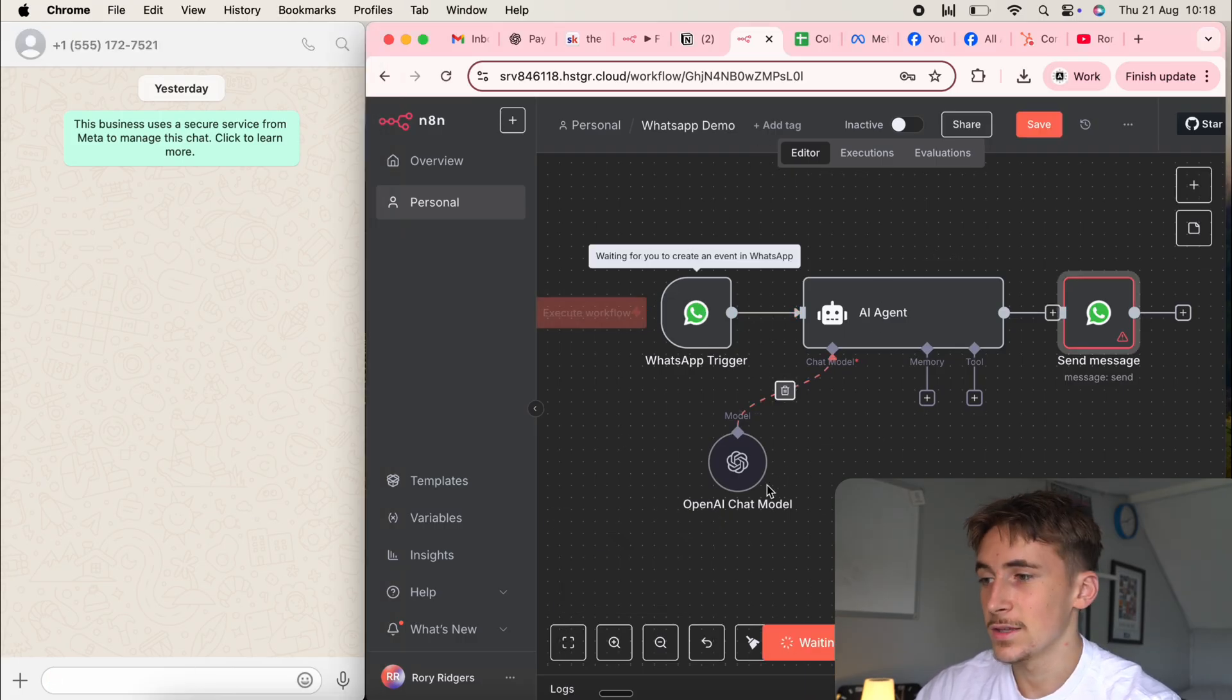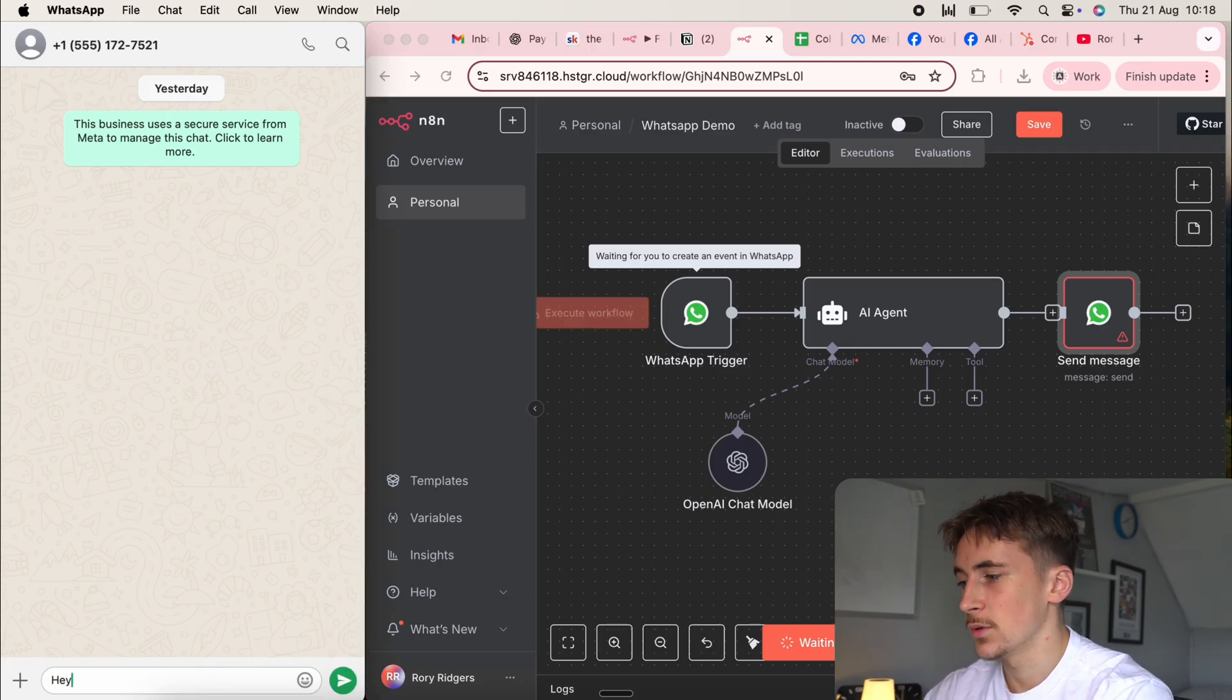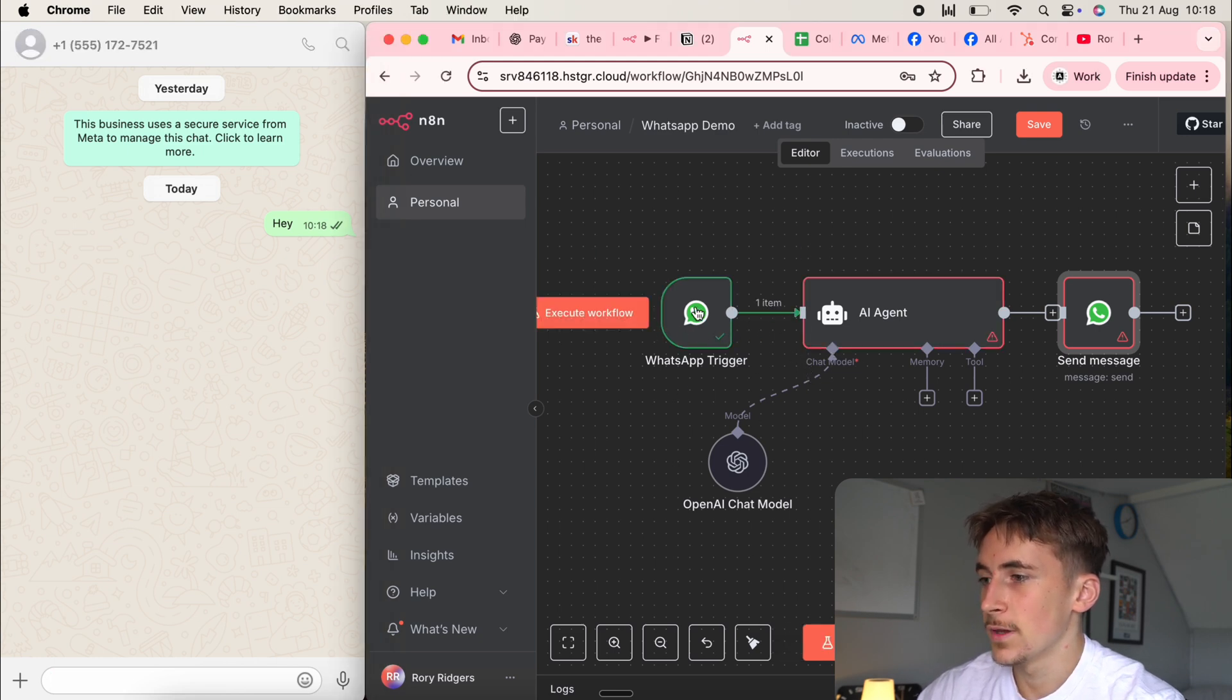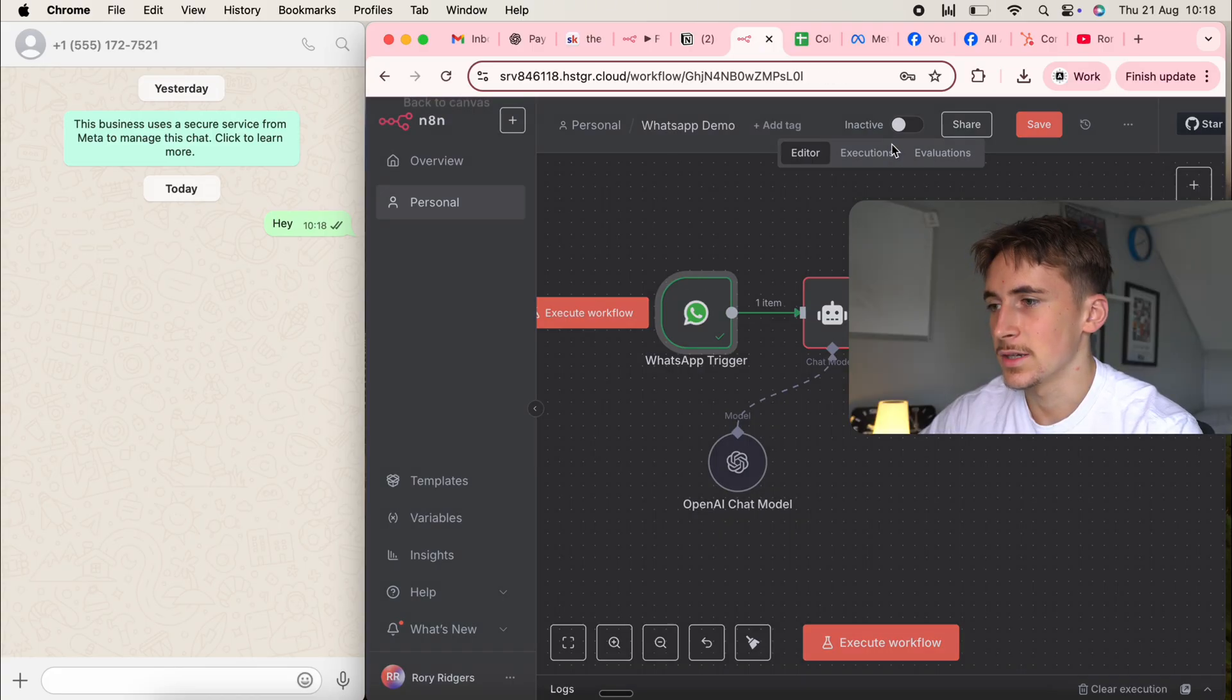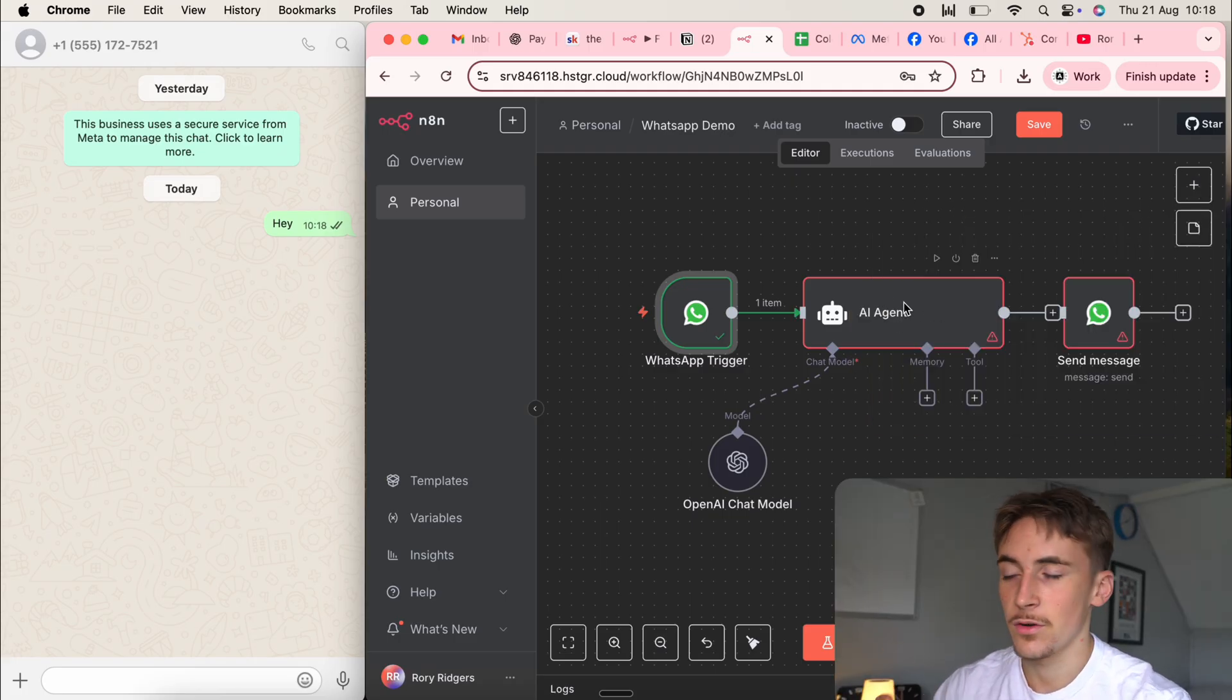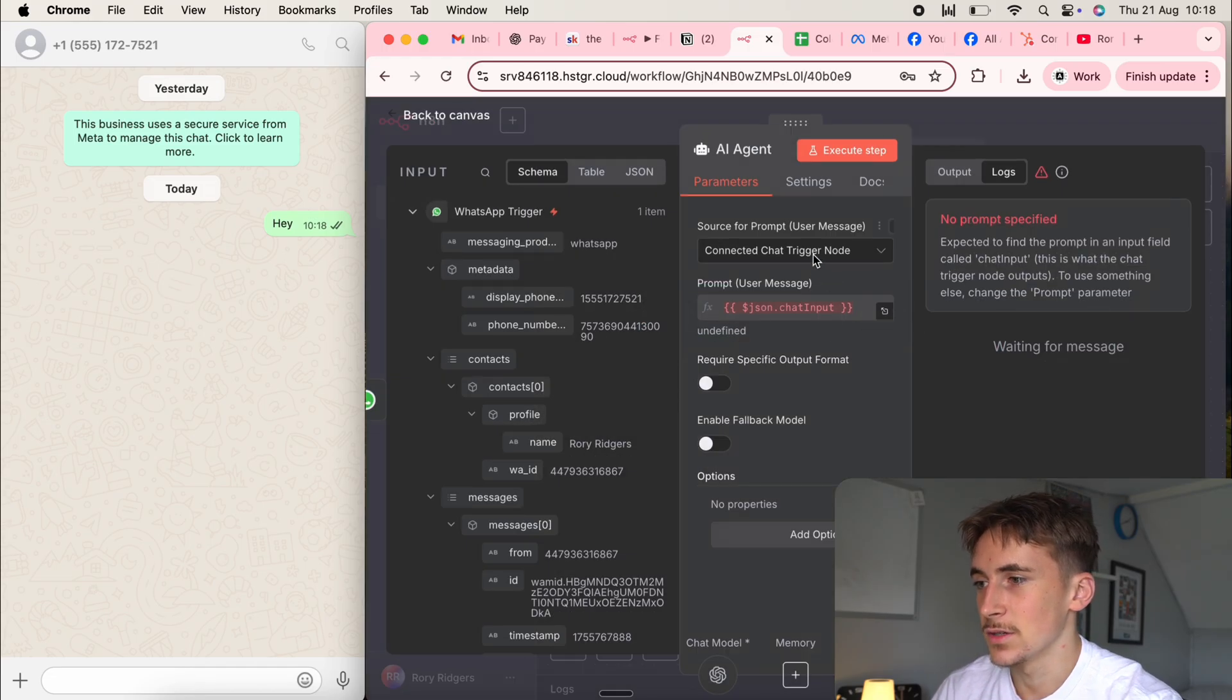Okay. So if we hit test workflow, it's now listening for a test event, just waiting for us to message this number on WhatsApp. So if we just say, Hey, and then you can see this is going to trigger here. Perfect. So this triggered here and we got, you can see the text body. Hey, so that's the message that we actually sent over. But of course this error here, because we need to connect up this message variable into our AI agents so we can actually receive it.